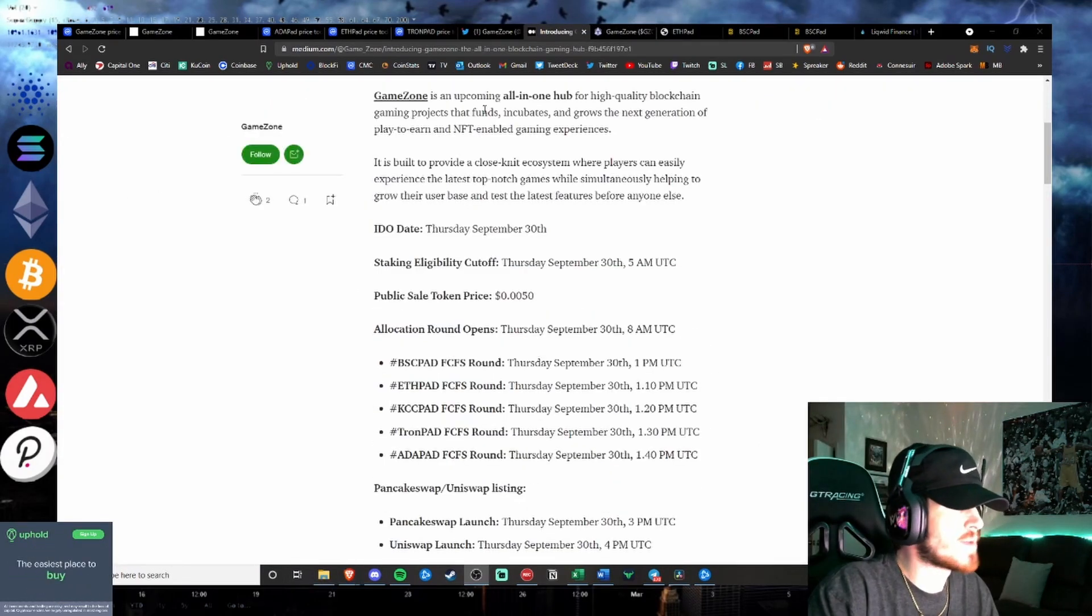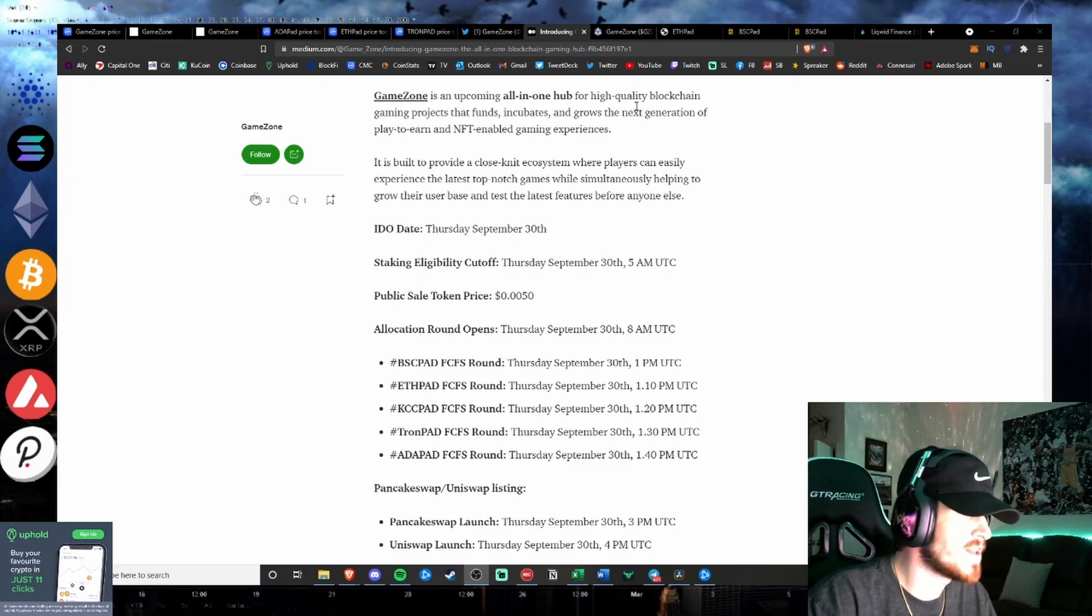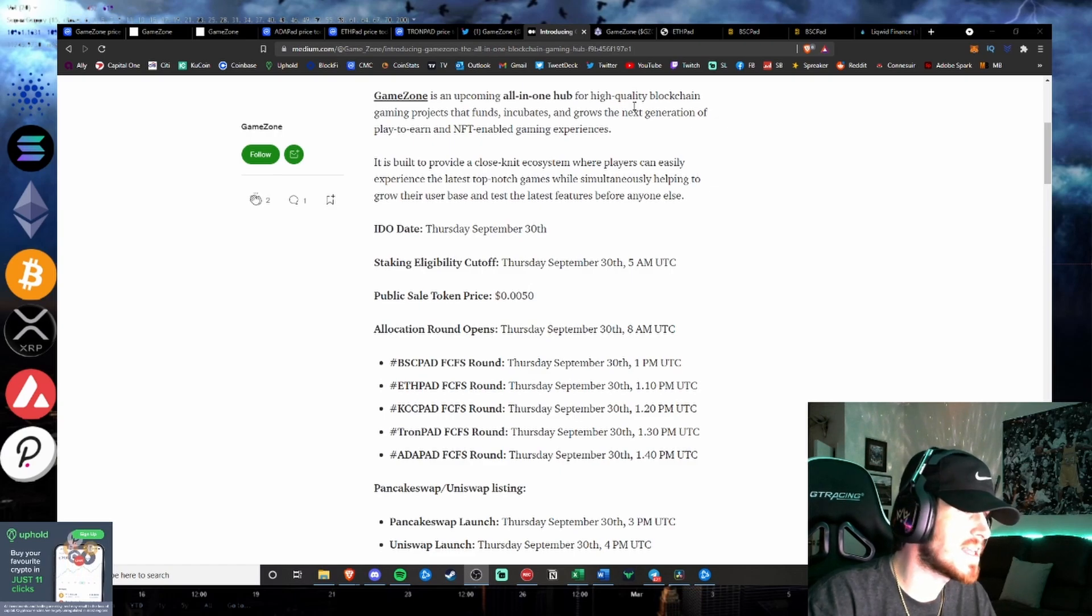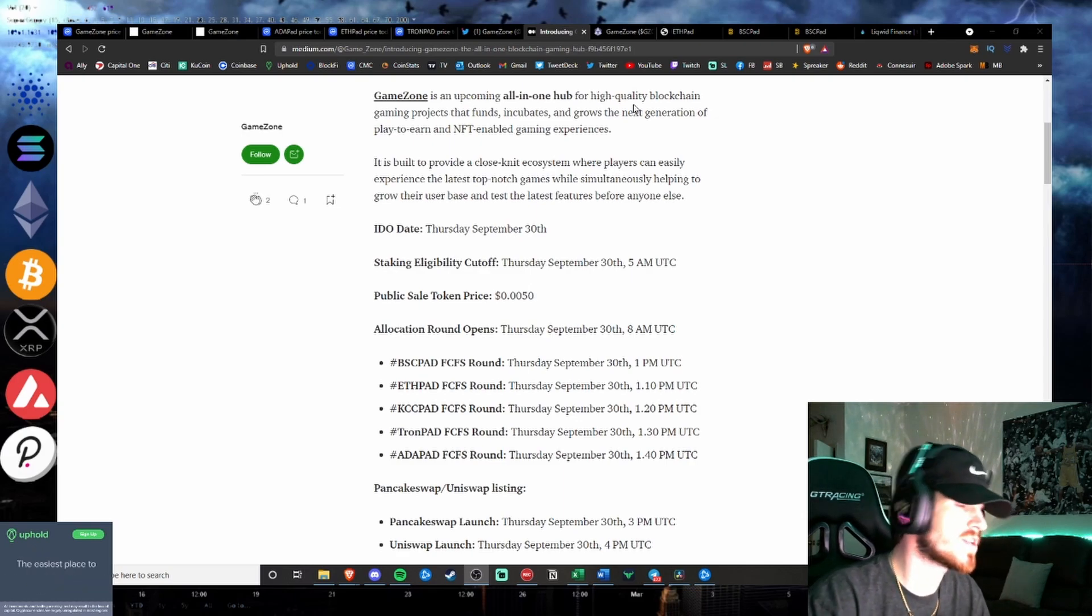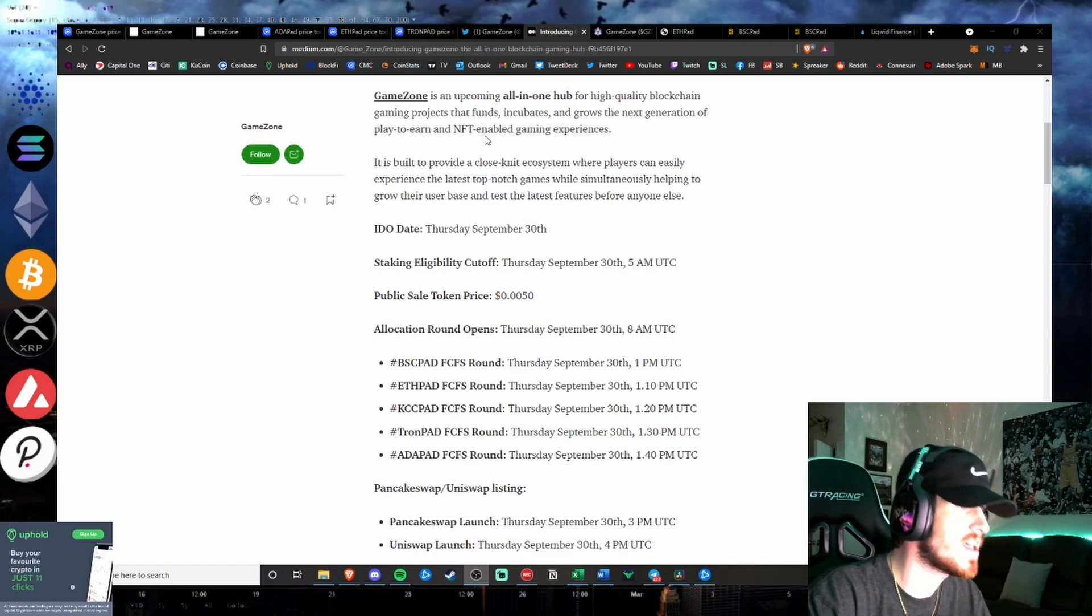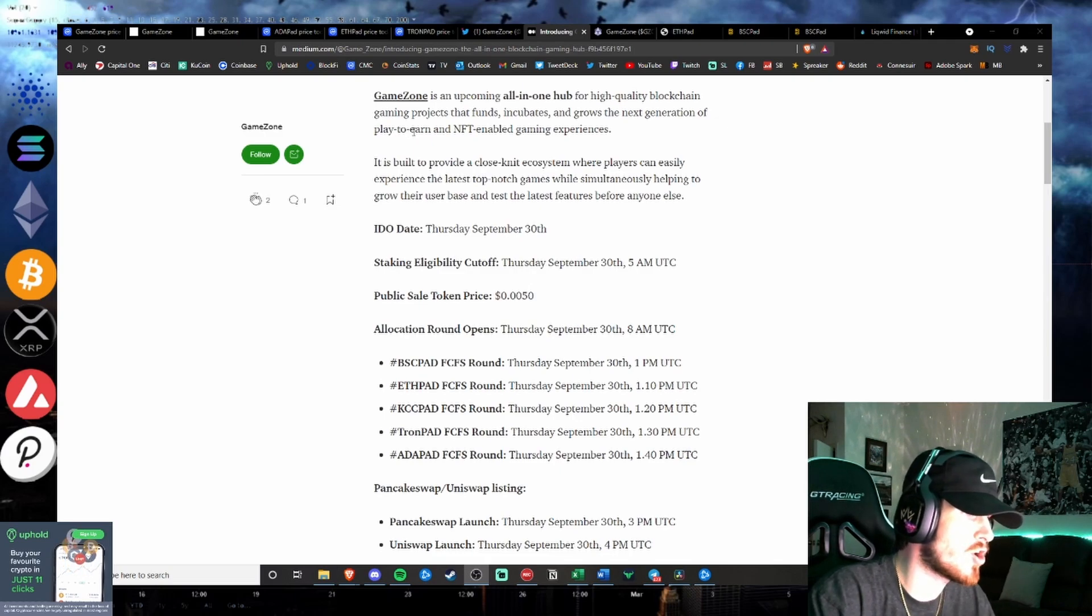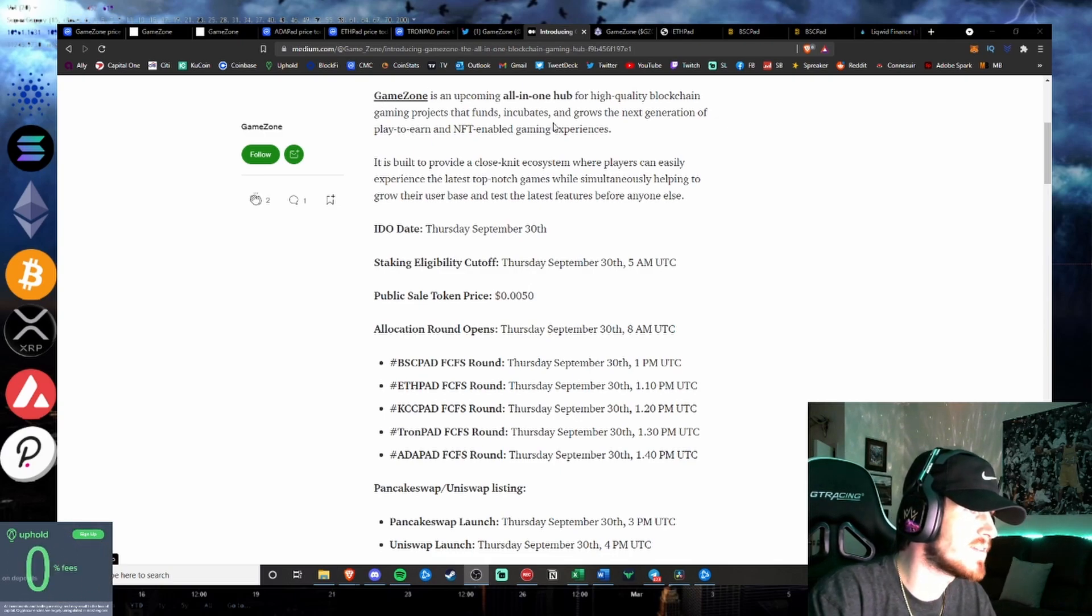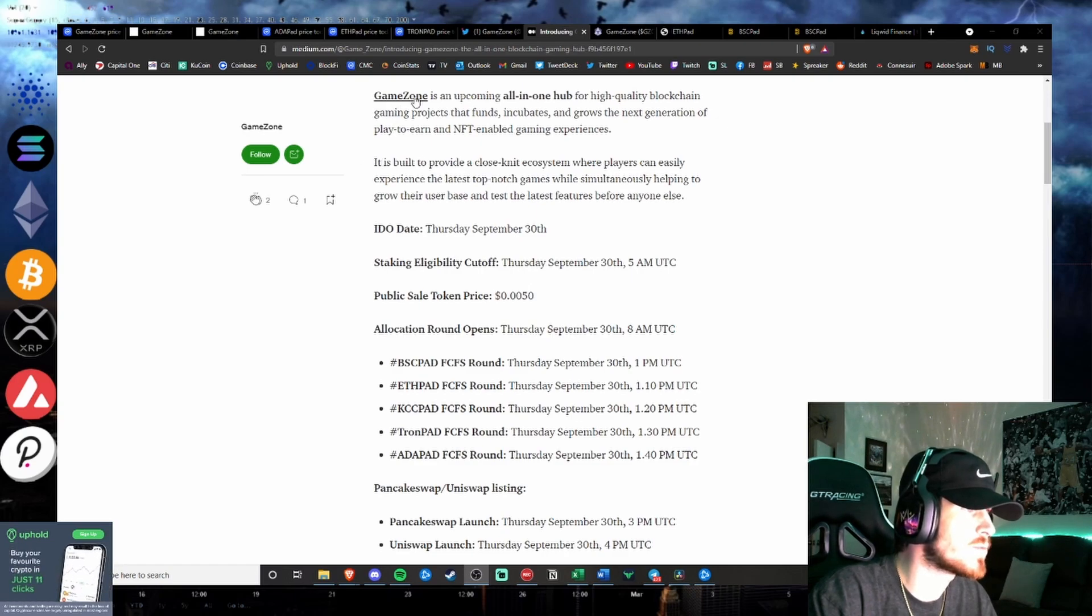GameZone is an upcoming all-in-one hub for high-quality blockchain gaming projects that funds, incubates, and grows the next generation of play-to-earn and NFT-enabled gaming experience. Obviously, one of the largest growth potential sectors in all of the blockchain in the next few years is 100% the NFT play-to-earn gaming sector. We've talked about multiple projects on this channel that are already going crazy, such as Gala, for example, which is already over 5X'd, and it's still in its early stages, just to name a few.